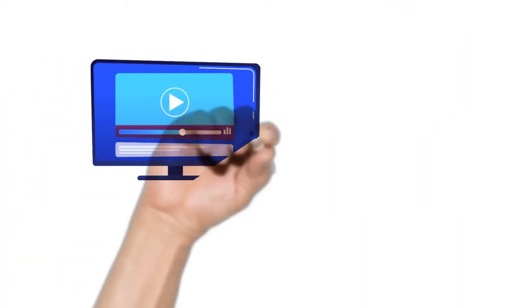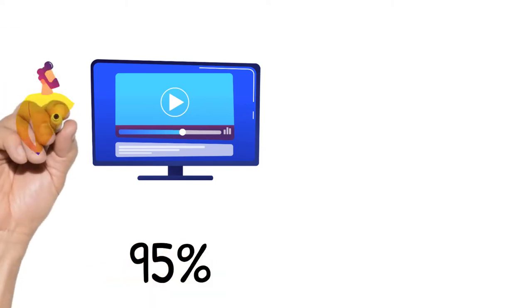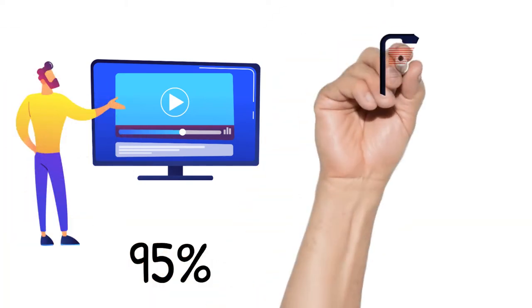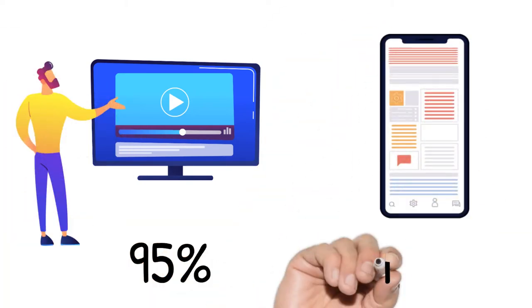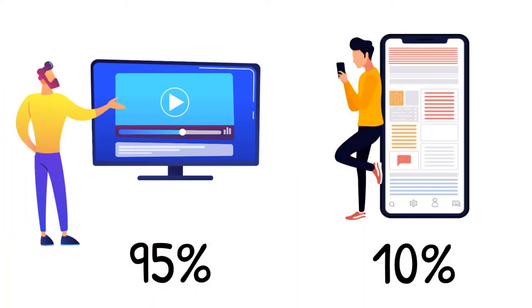Hello! Do you know viewers retain 95% of a message when they watch it in a video compared to only 10% when reading it in text?